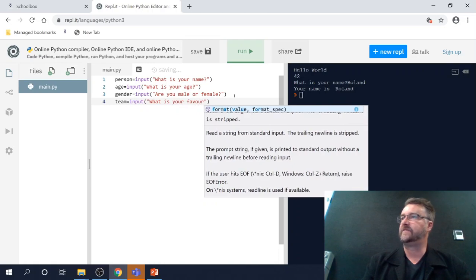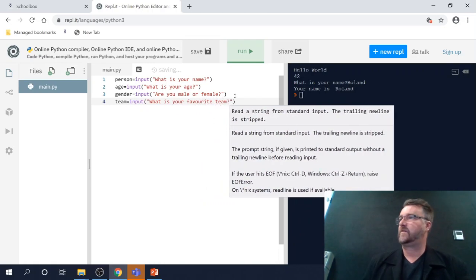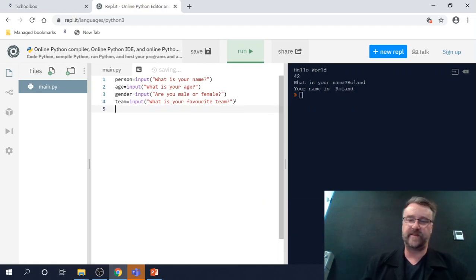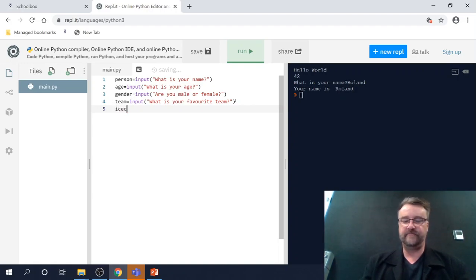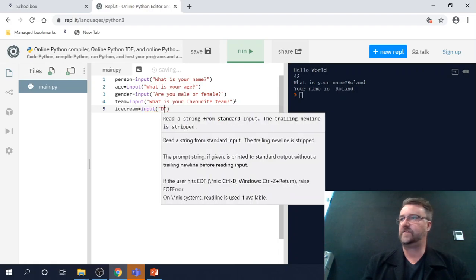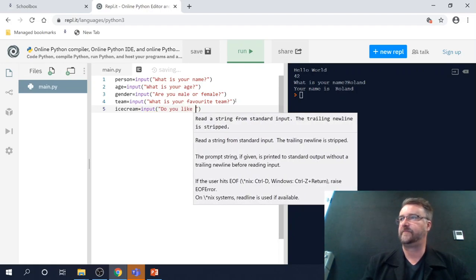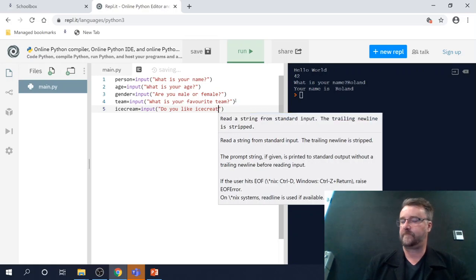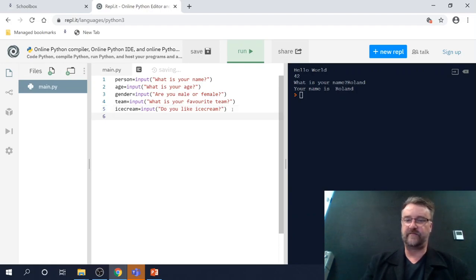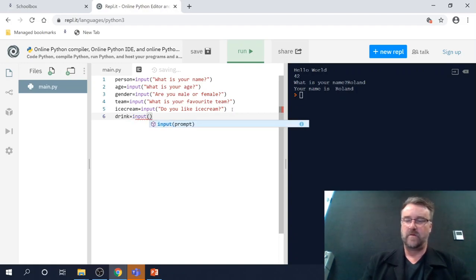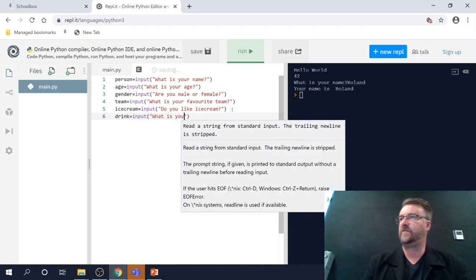Then we've got the person's team. So team equals input, what is your favorite team - and this could be any kind of team, it could be an AFL team, it could be anything. Then do they like ice cream? So we're going to call that ice cream equals input, do you like ice cream. And the final one is what is your favorite drink - so drink equals input, what is your favorite drink.